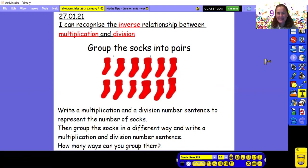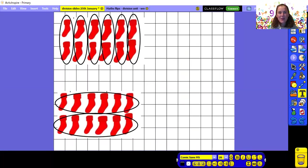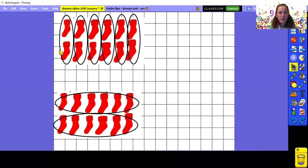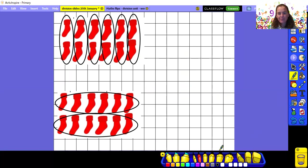Welcome back. Let's see how you approach this problem. Our first challenge was to put the socks into pairs — a pair means two. I've put them into groups: one group of two, two groups of two, three groups of two, four groups of two, five groups of two, six groups of two. So if I was writing that as a multiplication number sentence, I've got six lots of two. Let's count in twos to find out: two, four, six, eight, ten, twelve. So six times two equals twelve.